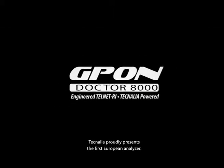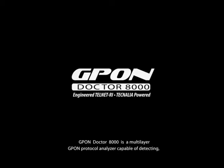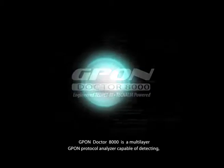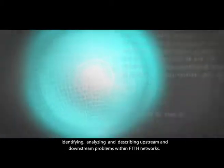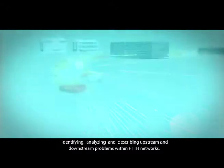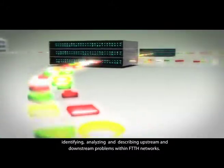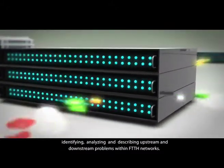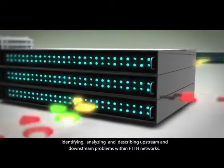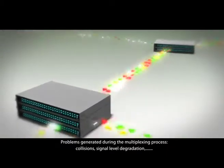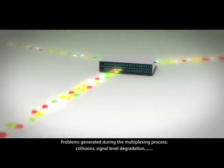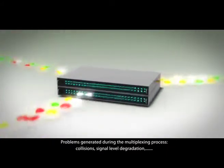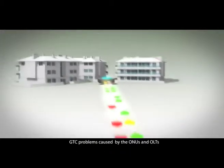Tecnalia proudly presents the first European analyzer. GPON Dr8000 is a multi-layer GPON protocol analyzer capable of detecting, identifying, analyzing, and describing upstream and downstream problems within FTTH networks—problems generated during the multiplexing process, collisions, signal level degradation, and GTC problems.